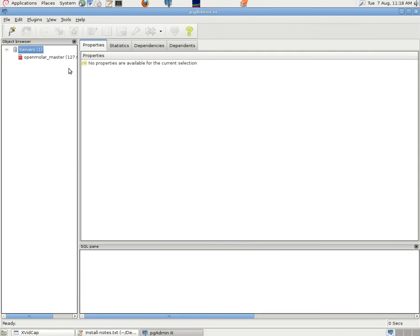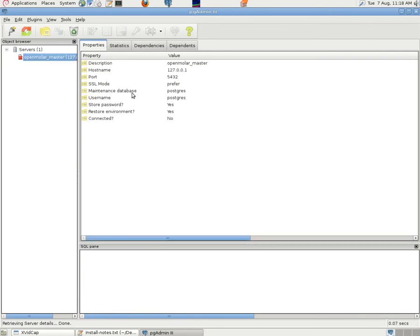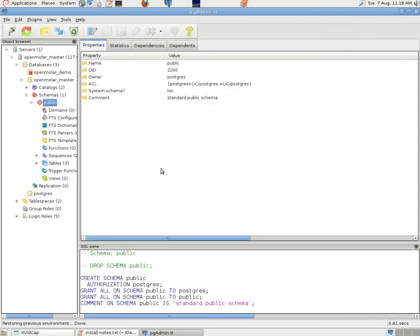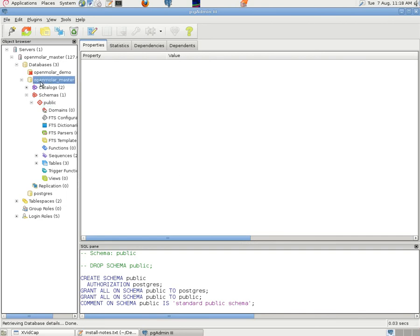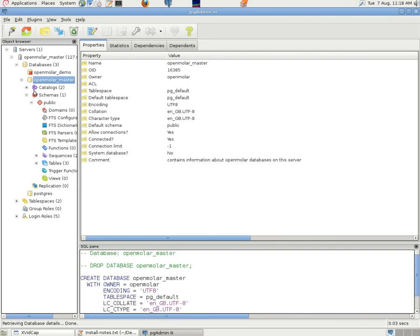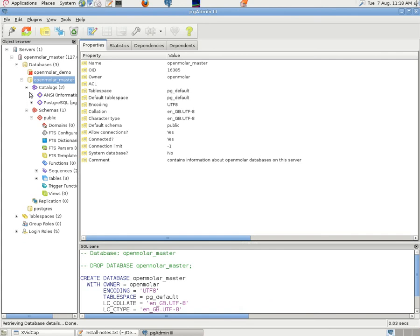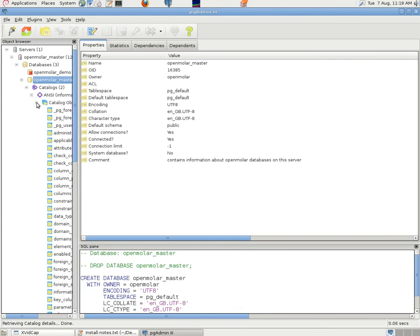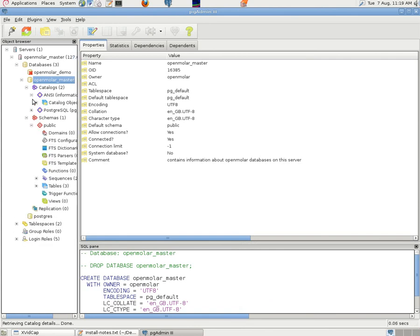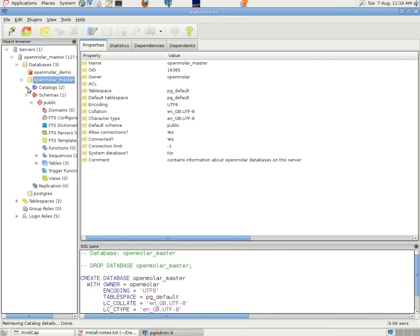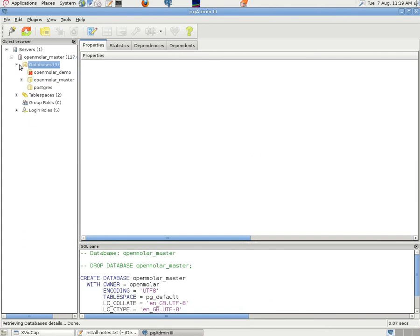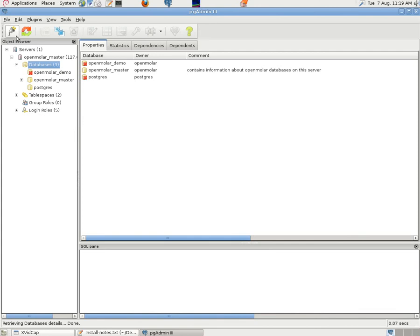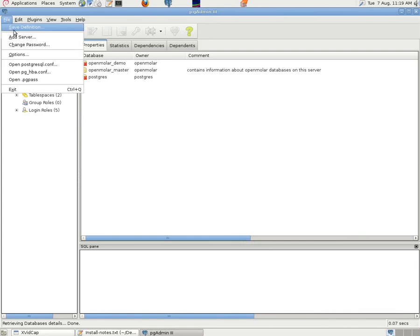Click on that. And it opens PGAdmin. And we can see the OpenMolar database there. And we can connect. And we can look through the files. See what's there. And familiarize ourselves with it. That's for another time perhaps. We'll just close those.